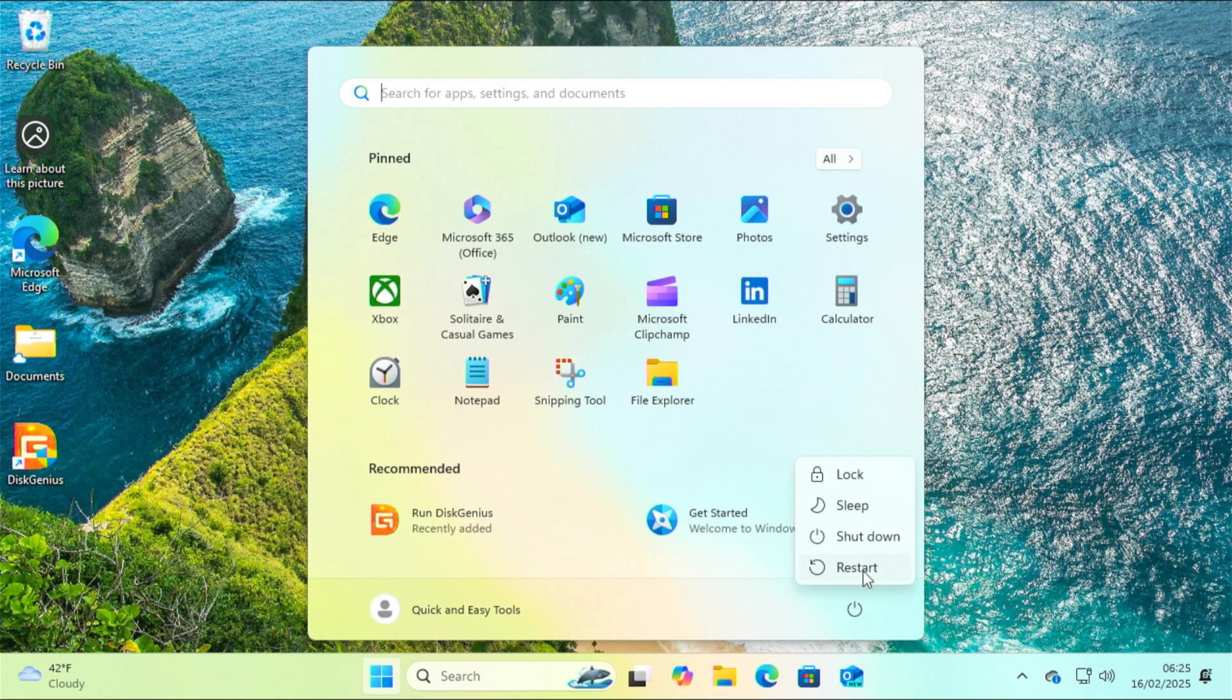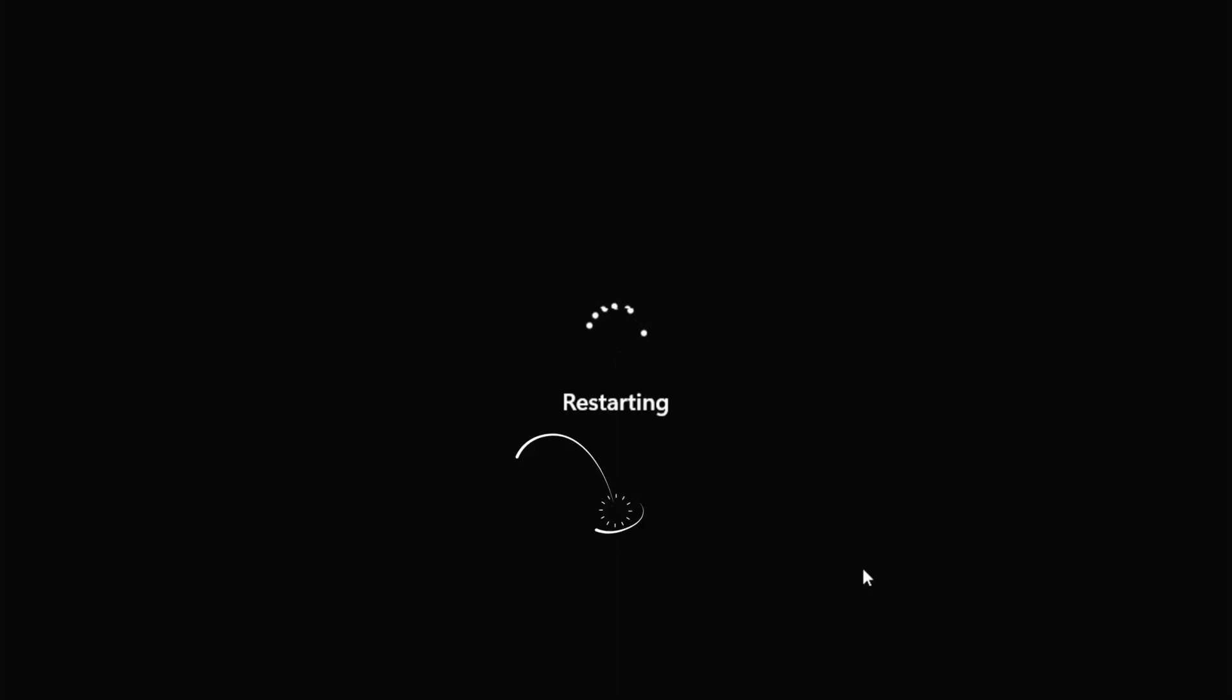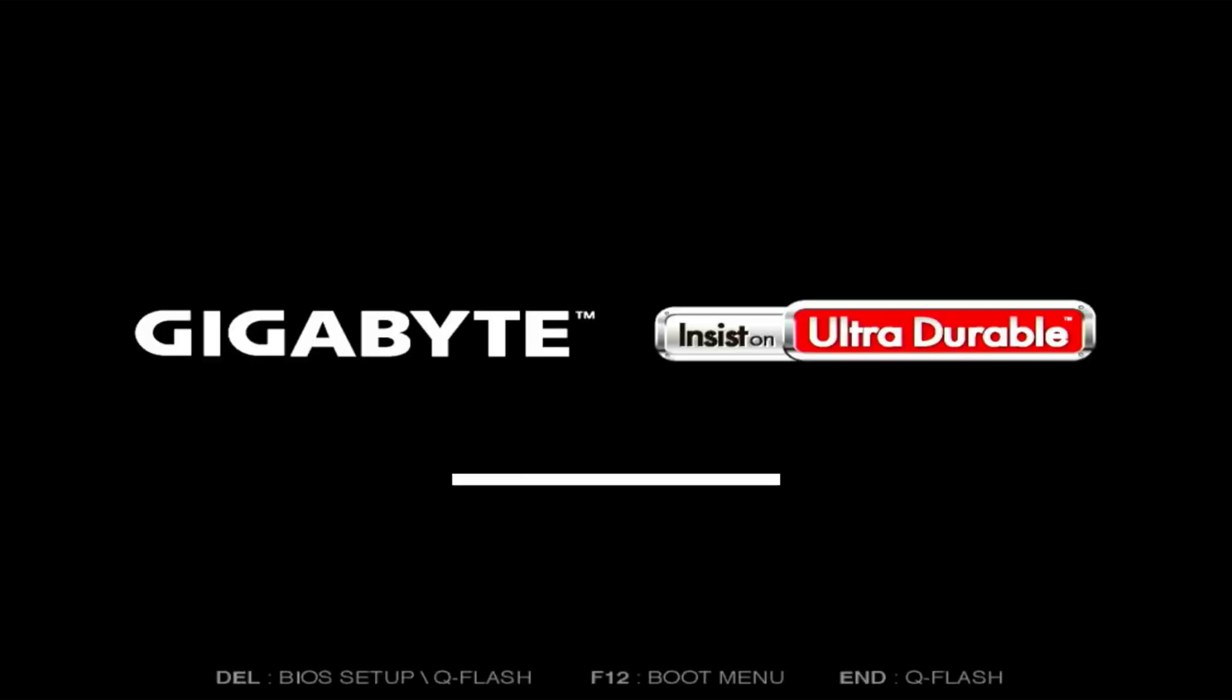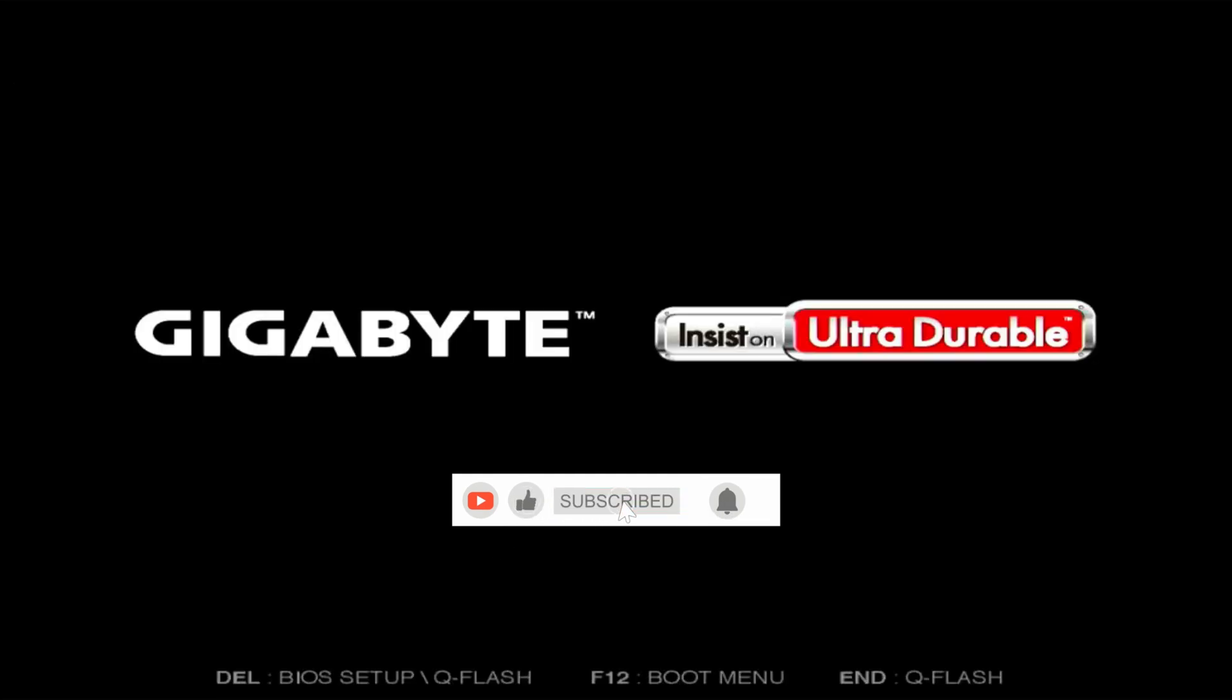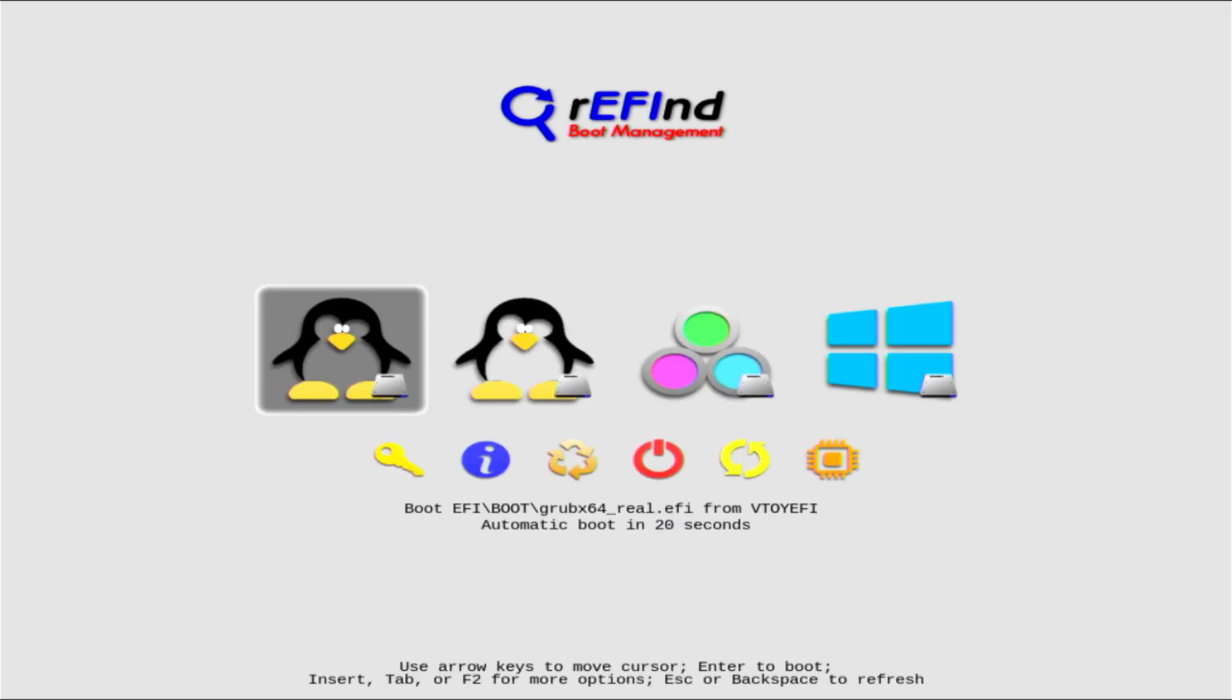While I was waiting for the Linux distributions to be downloaded, I installed the Refind Boot Manager. I didn't show this in the video, but I will include a link in the description of this video, and if any of you don't know how to install Refind, you can watch it.